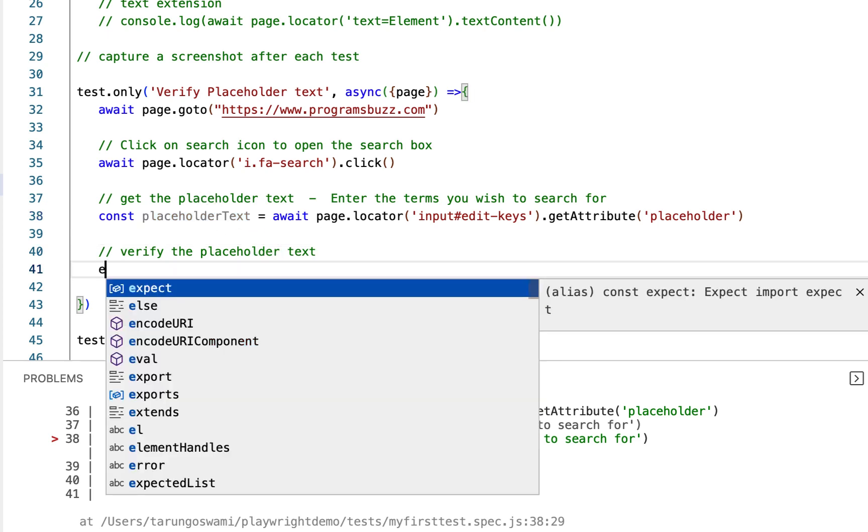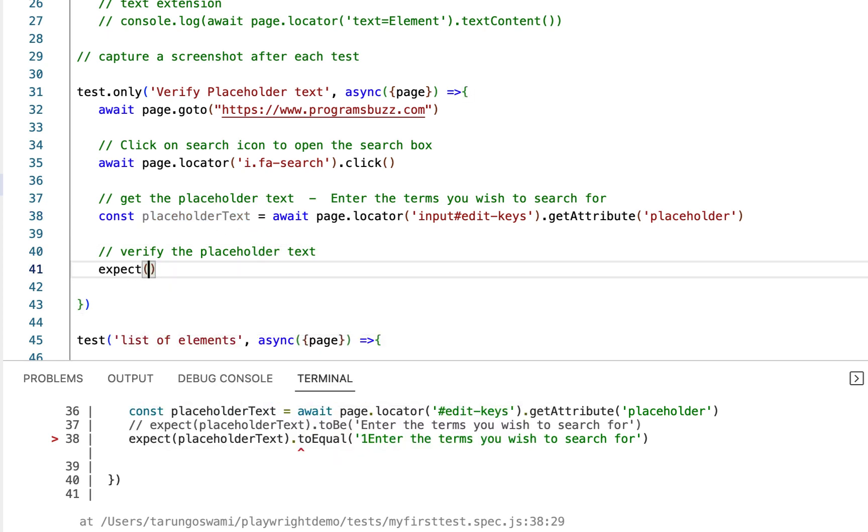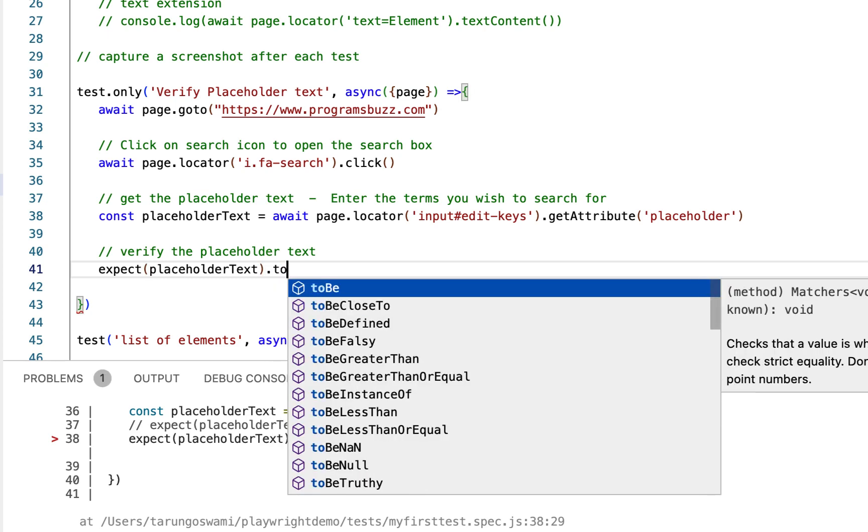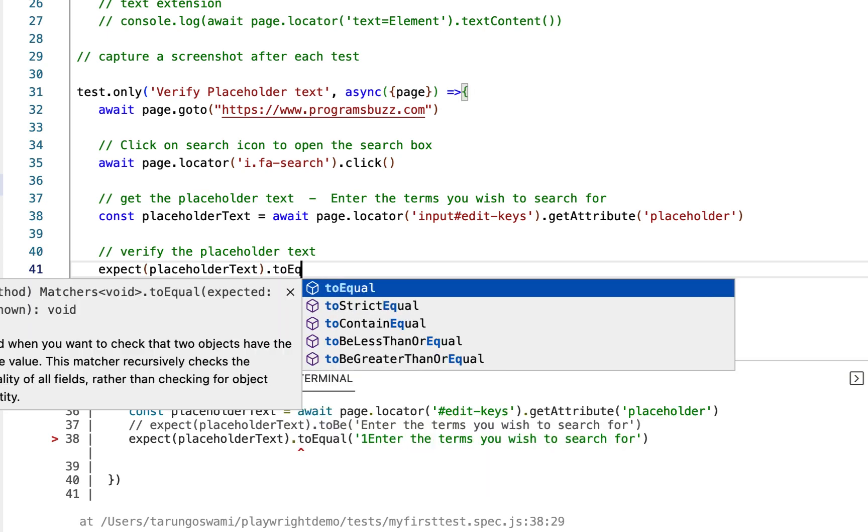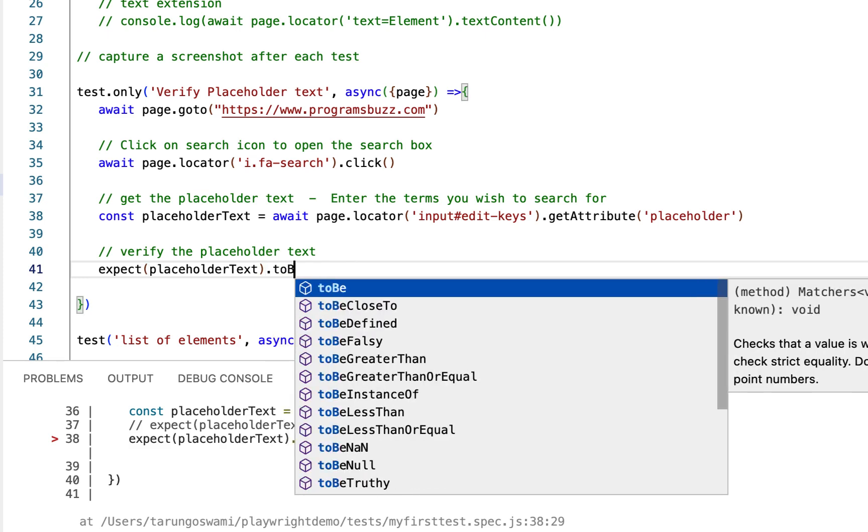To verify type expect, your variable toEqual or you can also use toBe here.